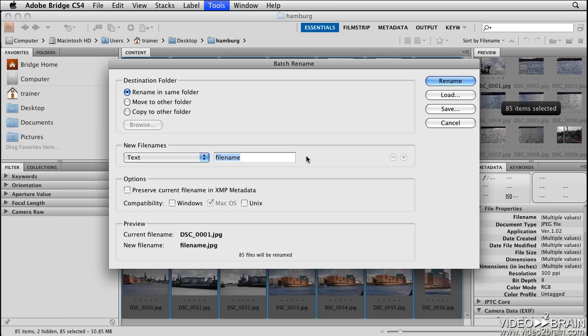Since these images were all taken in Hamburg, I'll type in Hamburg.